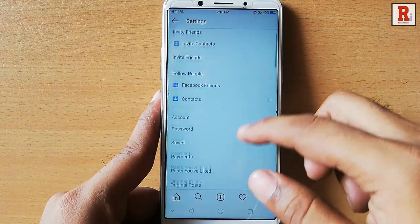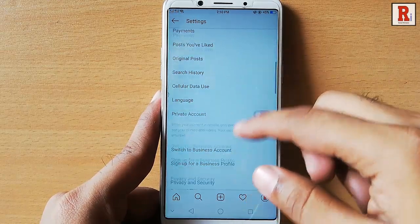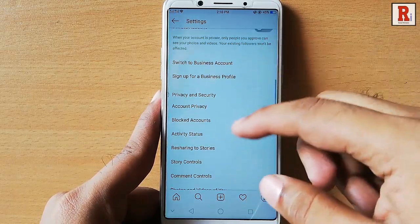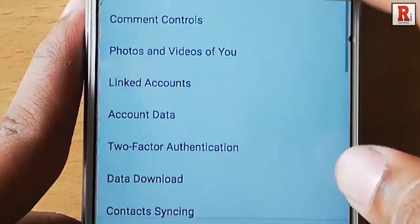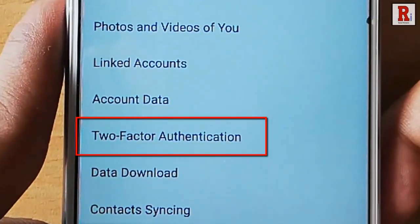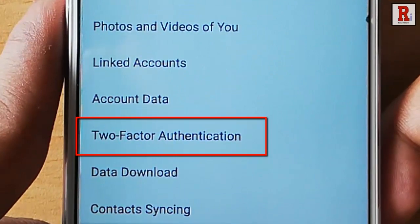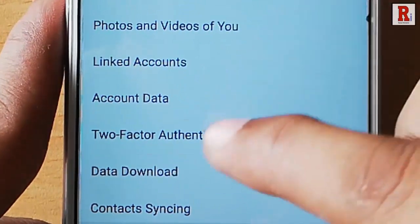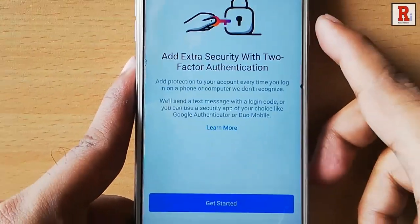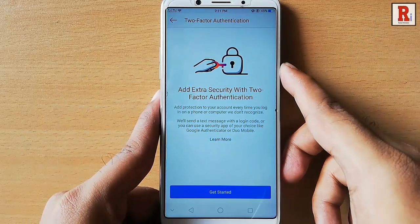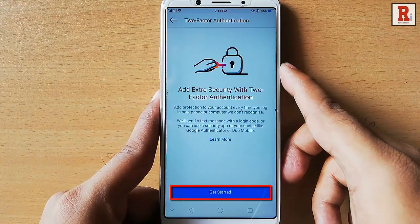Scroll down and find the option two factor authentication. Tap on it. Tap on the get started button.